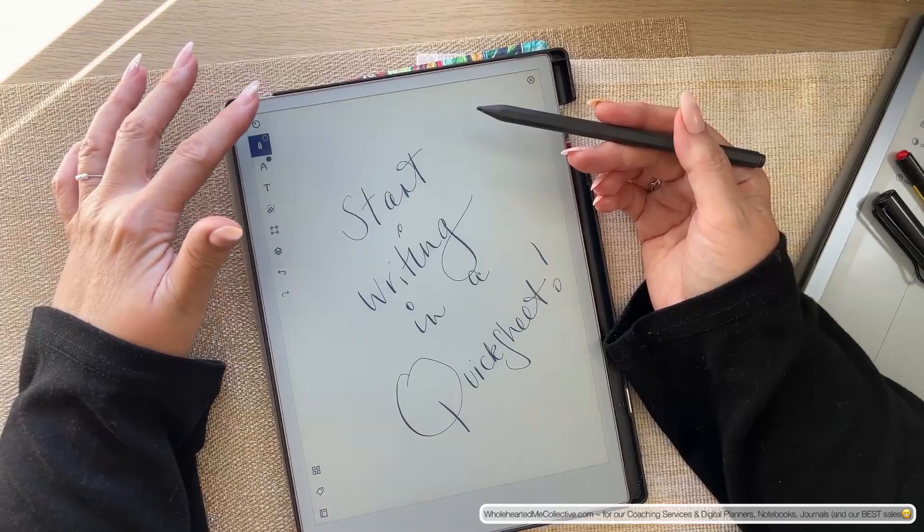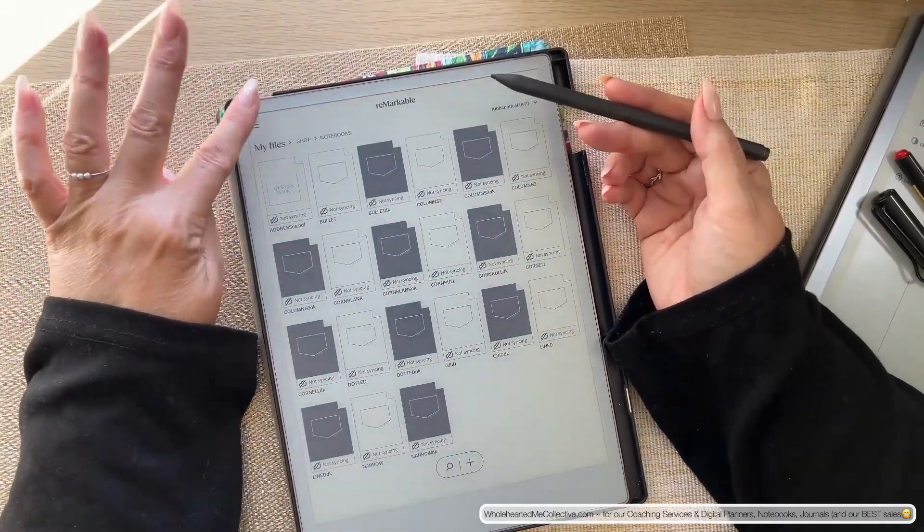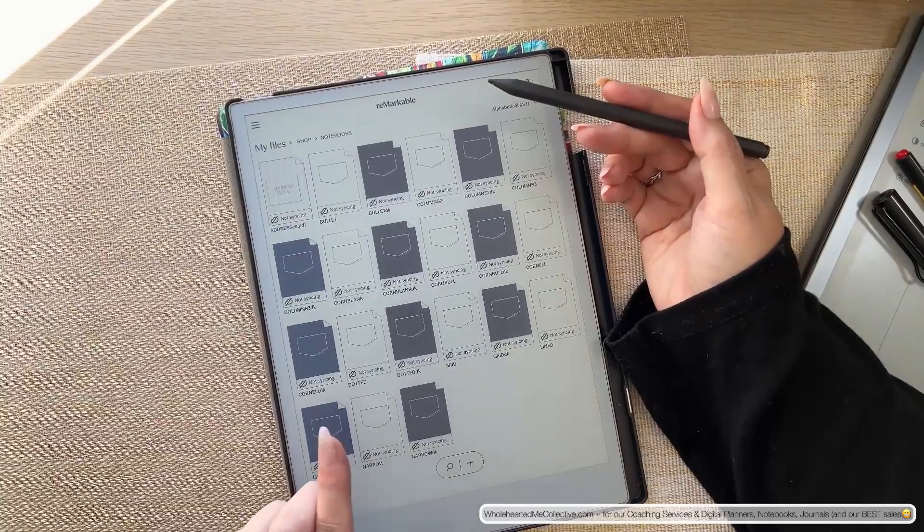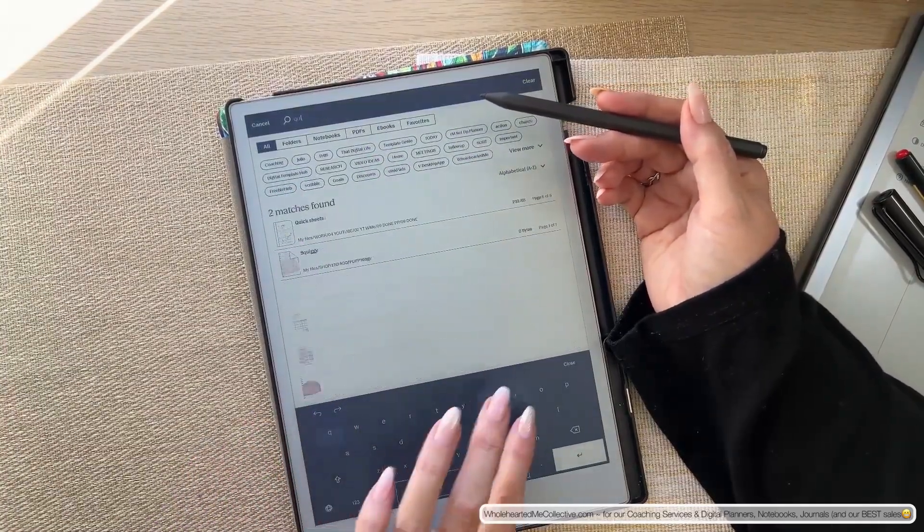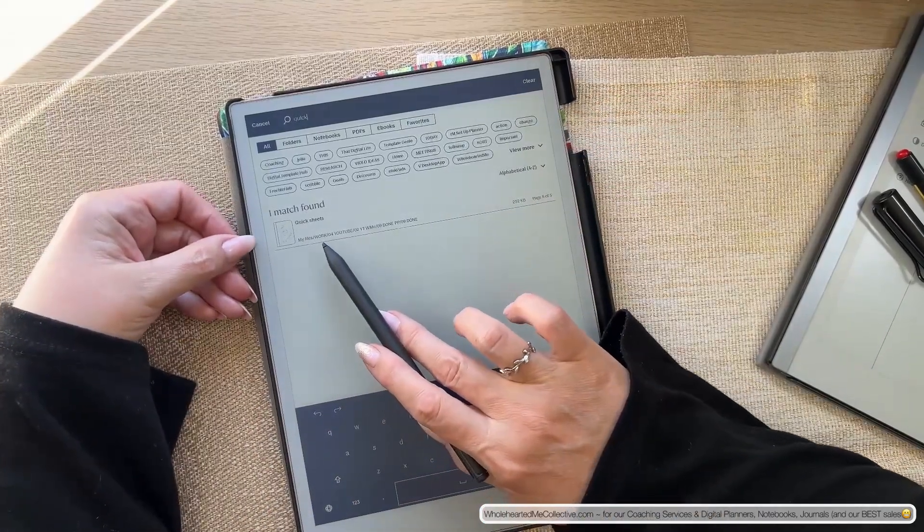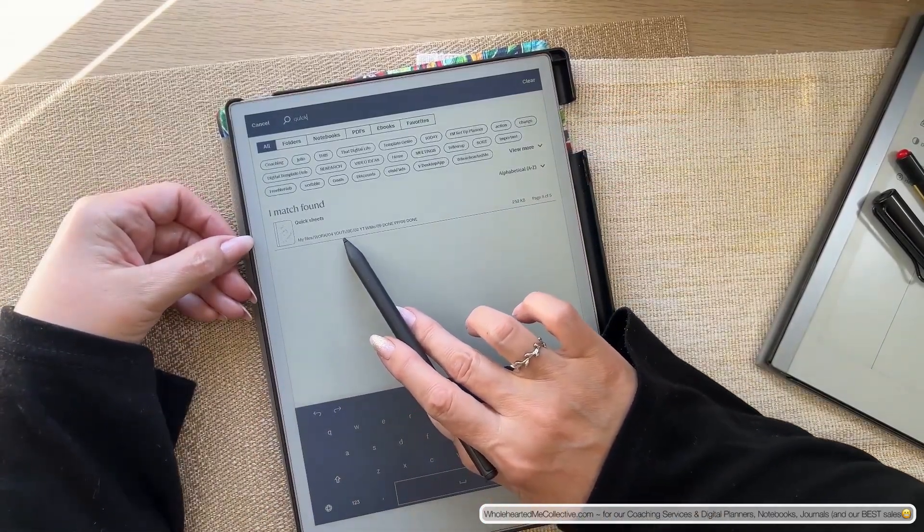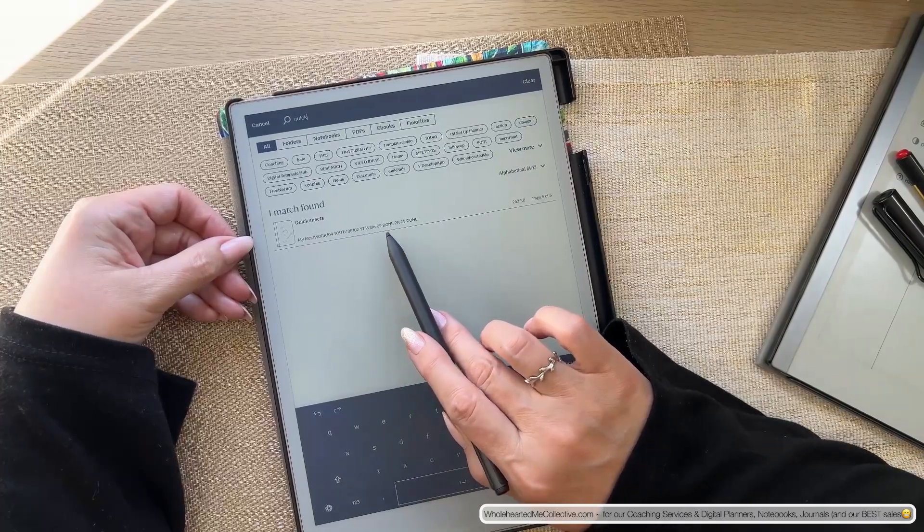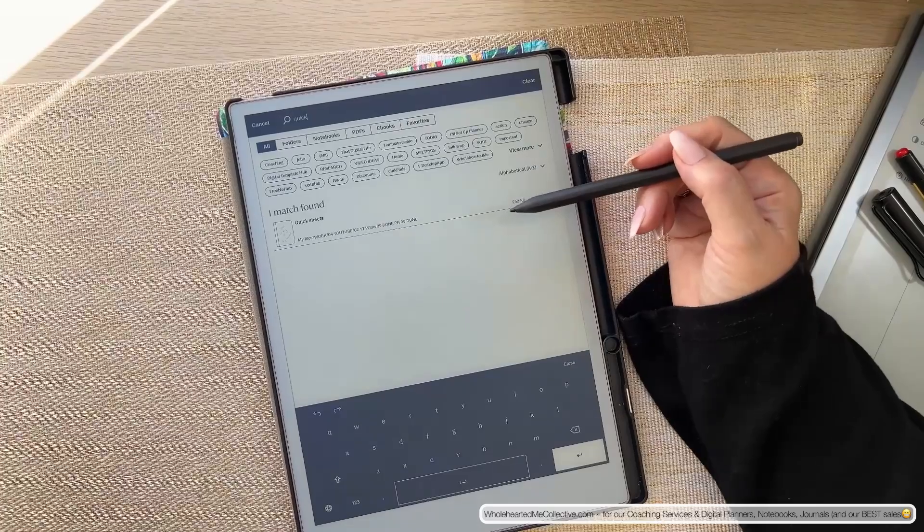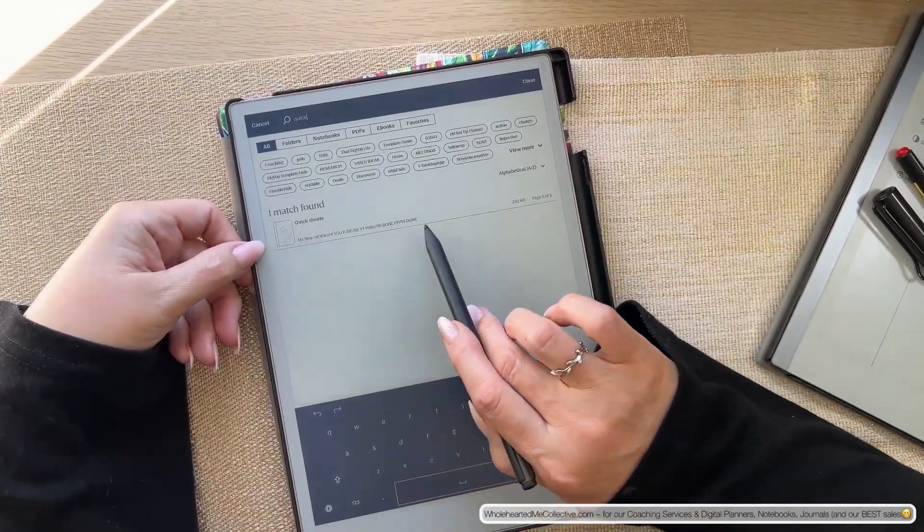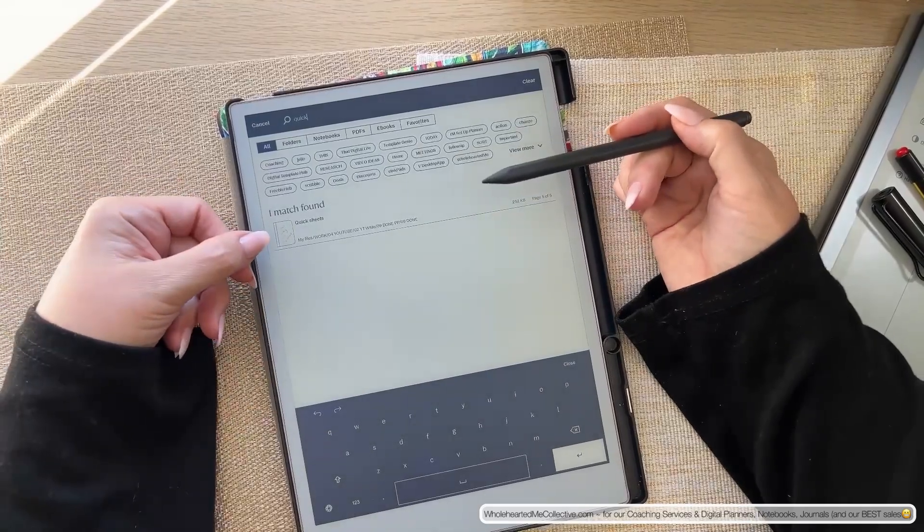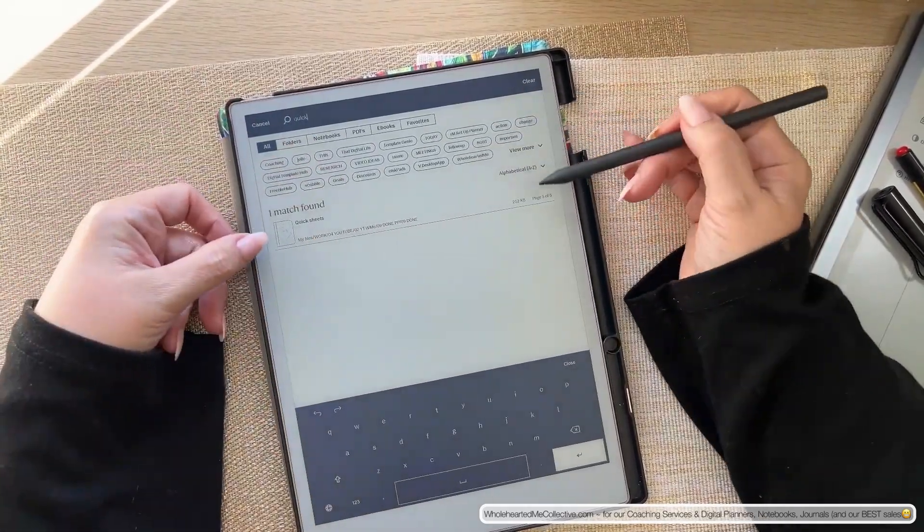What you can do if you don't know where your quicksheet document is, you can go to search. You can type in quicksheets. There it is. You can see it's in my files, work, 04 YouTube, 02 YouTube, wholeheart of me, done and done. So that's what I would love to see in the metadata on each notebook because it would make it a lot easier. It would just be quicker to find stuff.